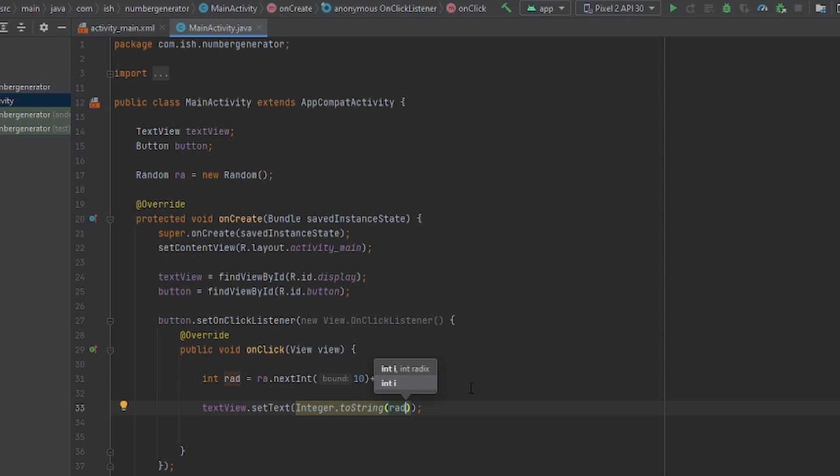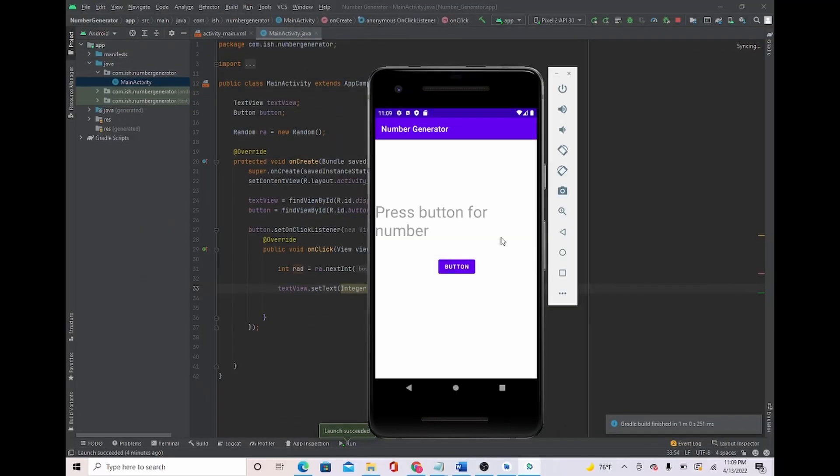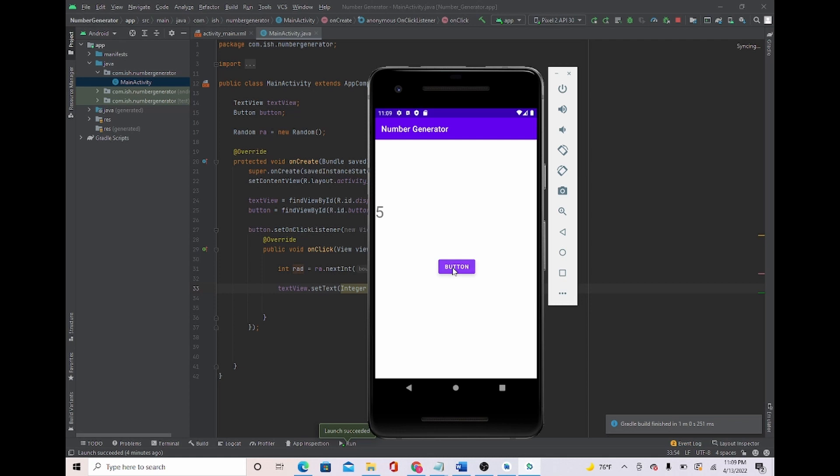And basically once we do this, the function is done. I'm going to show you an example on the emulator. I'll load up the emulator so you don't have to wait. And we are back. If we press the button it generates a random number. As I continue to click it, it continues, it just keeps going.